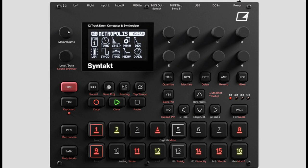Electron announces Syntact, a 12-track drum computer and synthesizer. Welcome to Music Gears, where we bring you the latest info on new music instruments, software, and other gear from around the world.